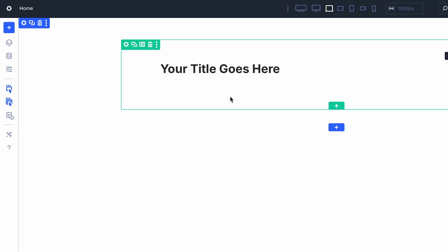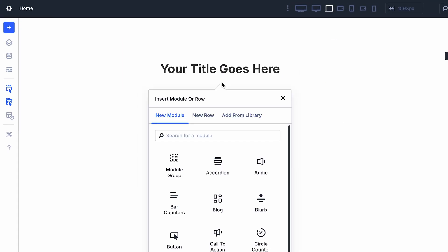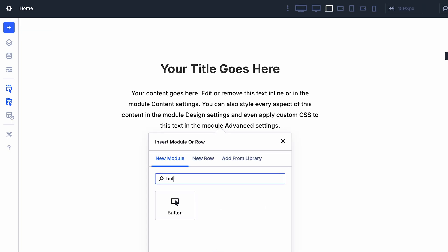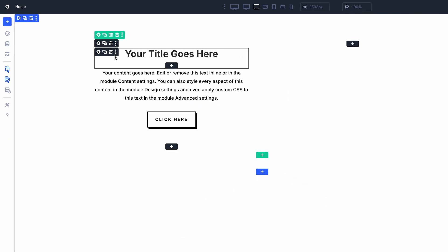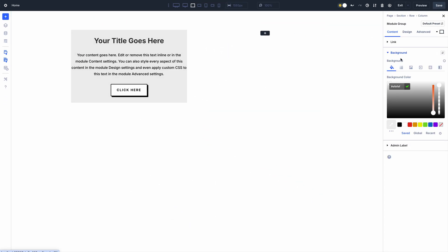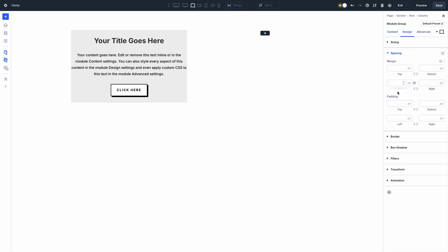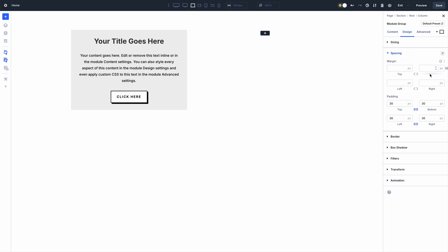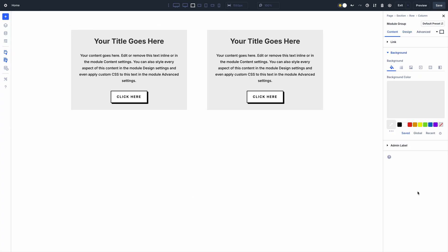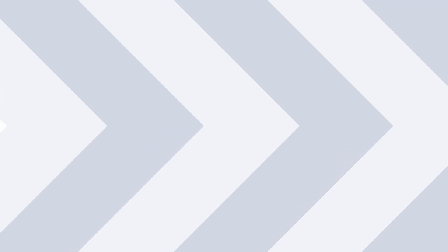Put simply, Module Groups are a new container element in the Divi container hierarchy of sections, rows, columns, and soon, groups. This final container, in combination with Nested Rows and Flexbox layouts, will complete the full vision of Divi 5's layout system.